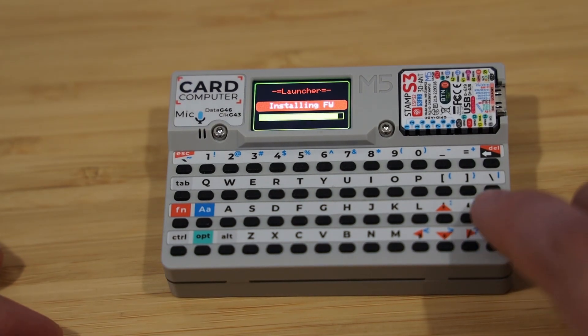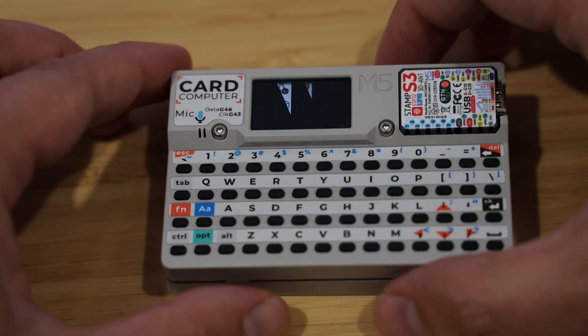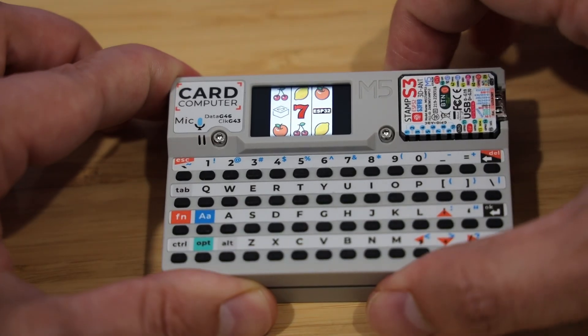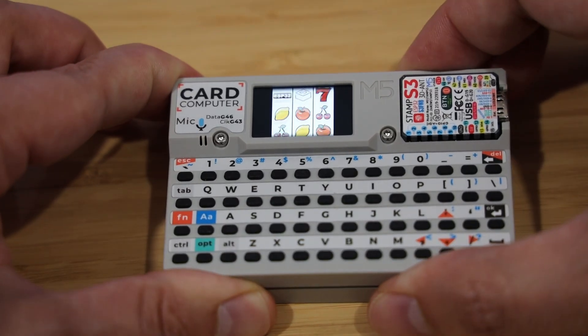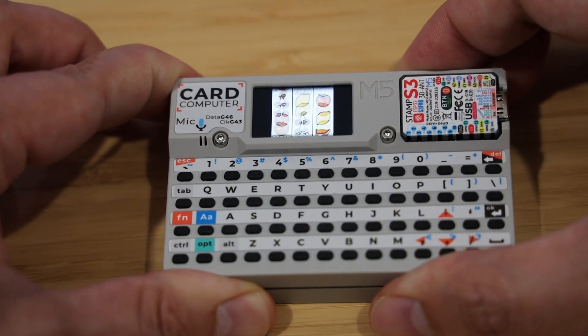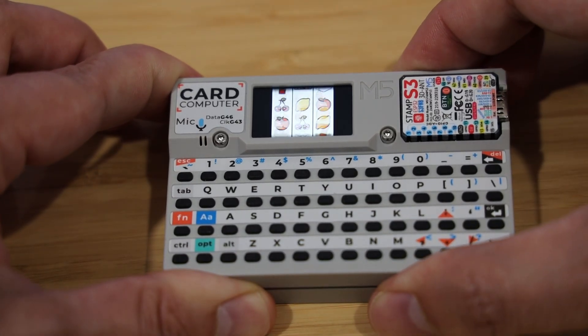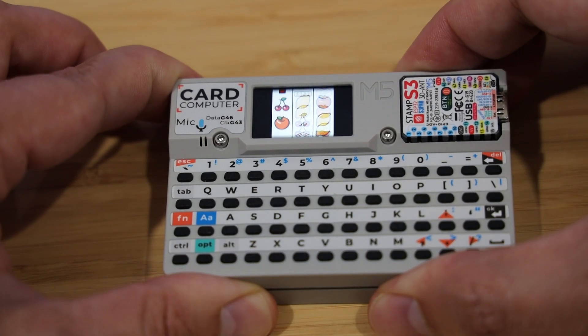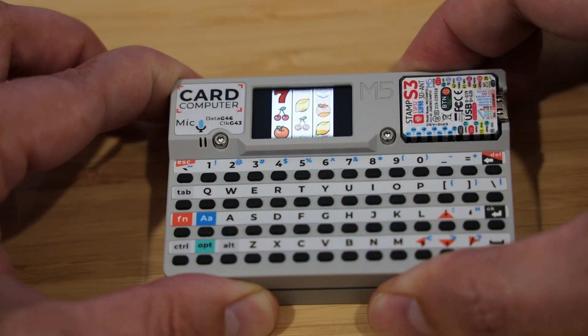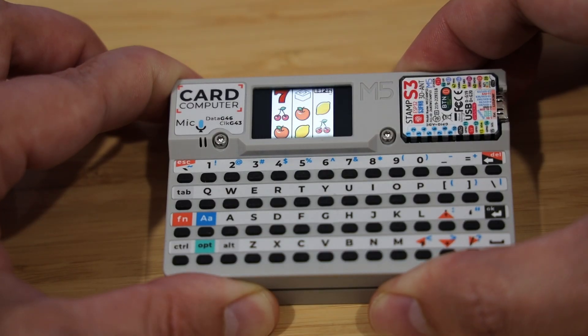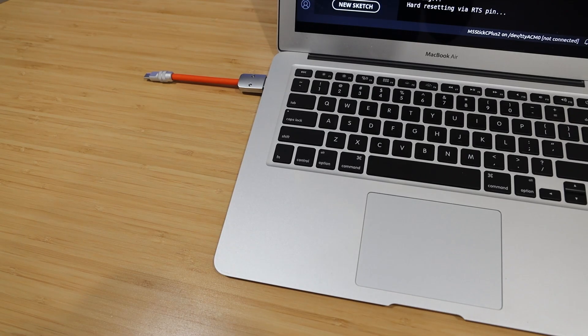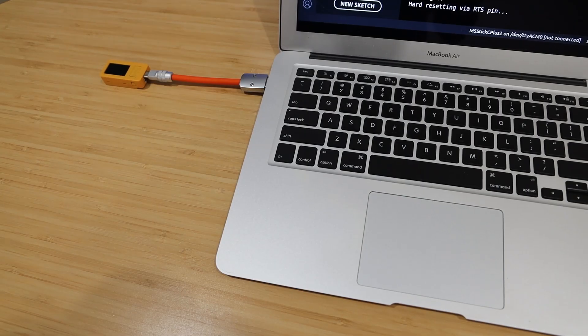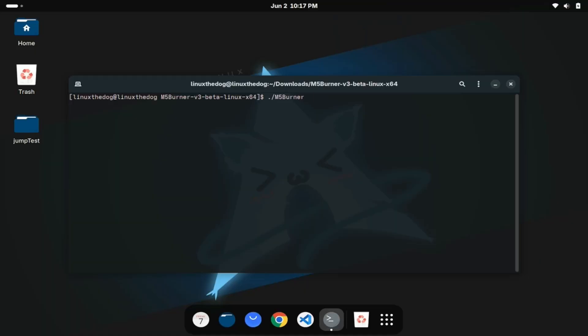This brings me to my main point. There's a few ways you can get programs on here and I'm going to show you three of them that I really like using. First, you want to plug in your M5 device into your computer.